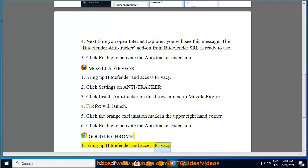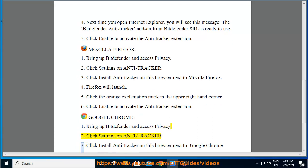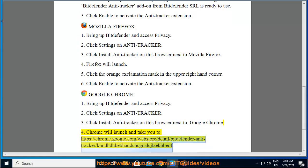Google Chrome: 1. Bring up Bitdefender and access Privacy. 2. Click Settings on Antitracker. 3. Click Install Antitracker on this browser next to Google Chrome. 4. Chrome will launch and take you to https://chrome.google.com/webstore/detail/bitdefender-anti-tracker/conDHDHBEBHADDCHCGNALCJLAKBBEOF.